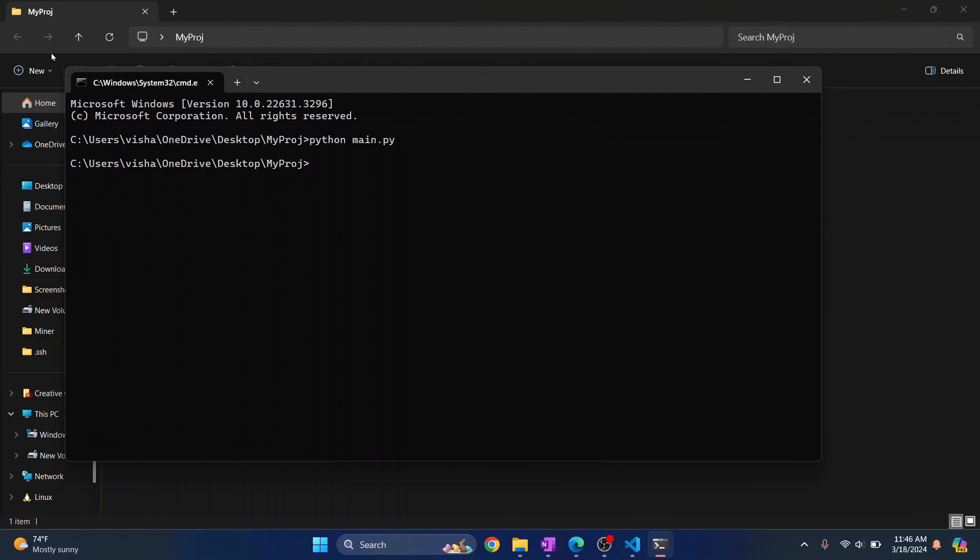So as you can see, my cursor was moved to 100 comma 100 in two seconds. This is how you can import and use PyAutoGUI. If you have any questions, let me know in the comments below.